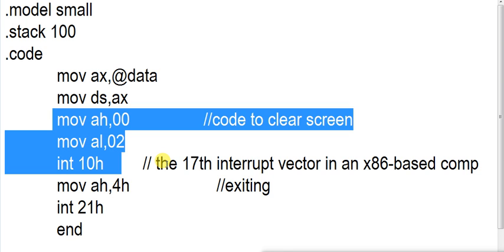It has various different functions like Move AH,00 I have used here. This is for setting video mode. And Move AL,02, this will clear our screen.